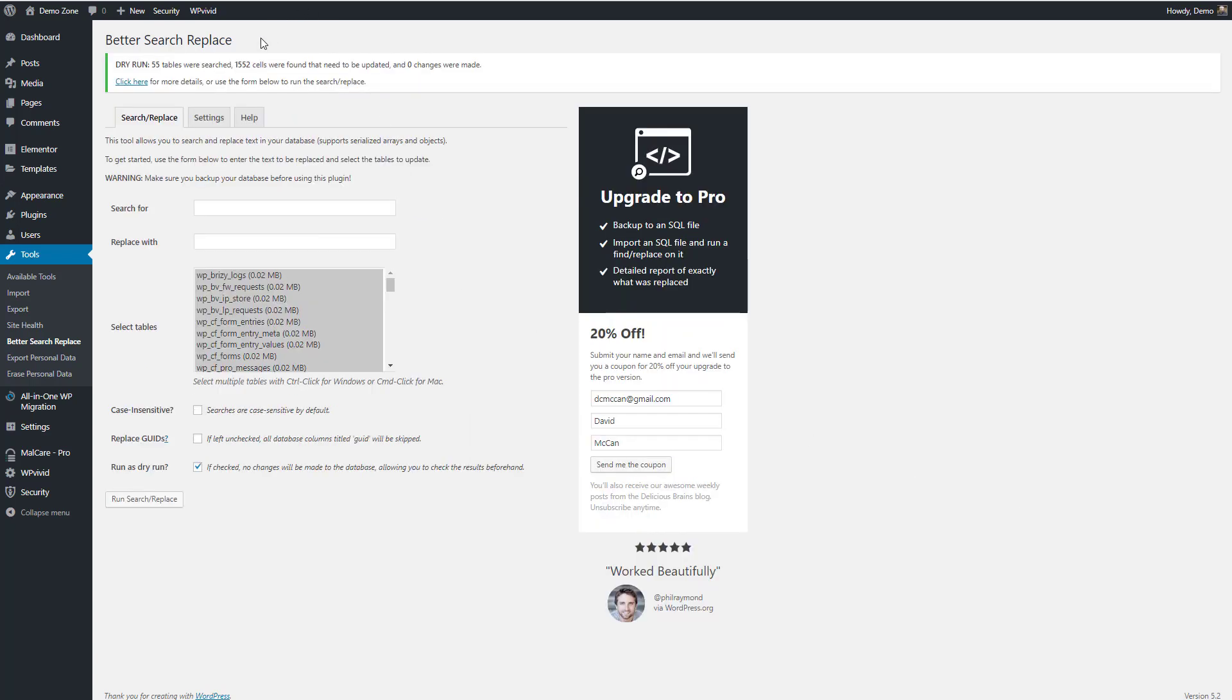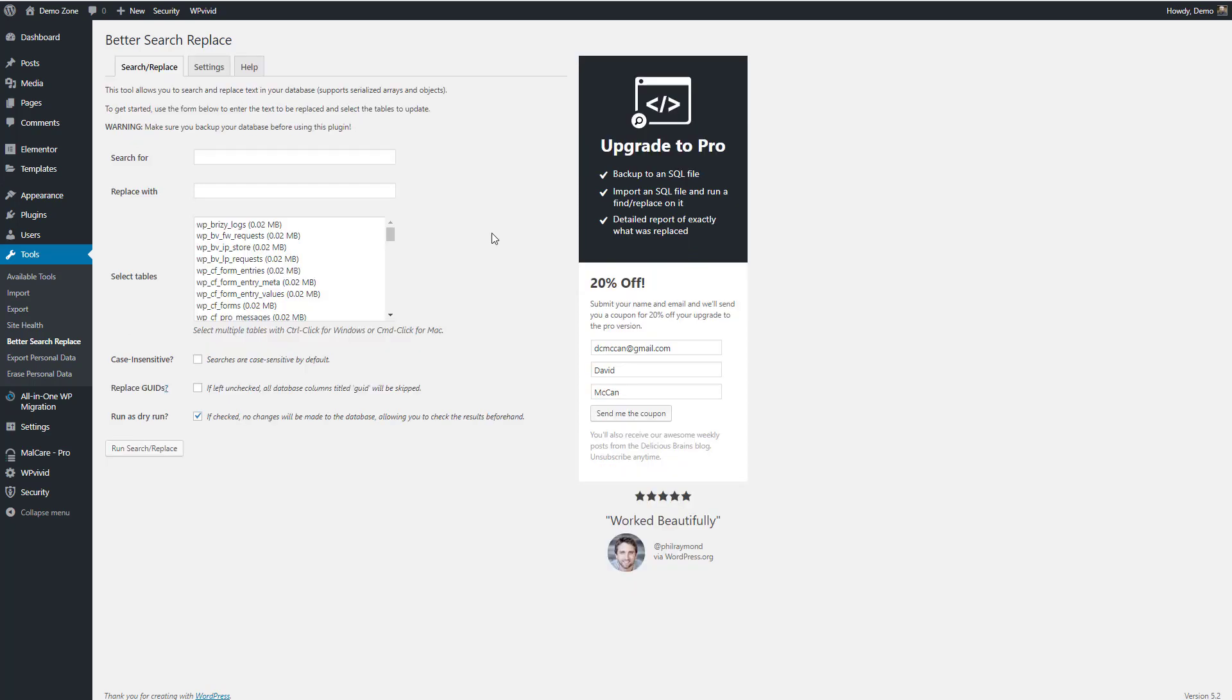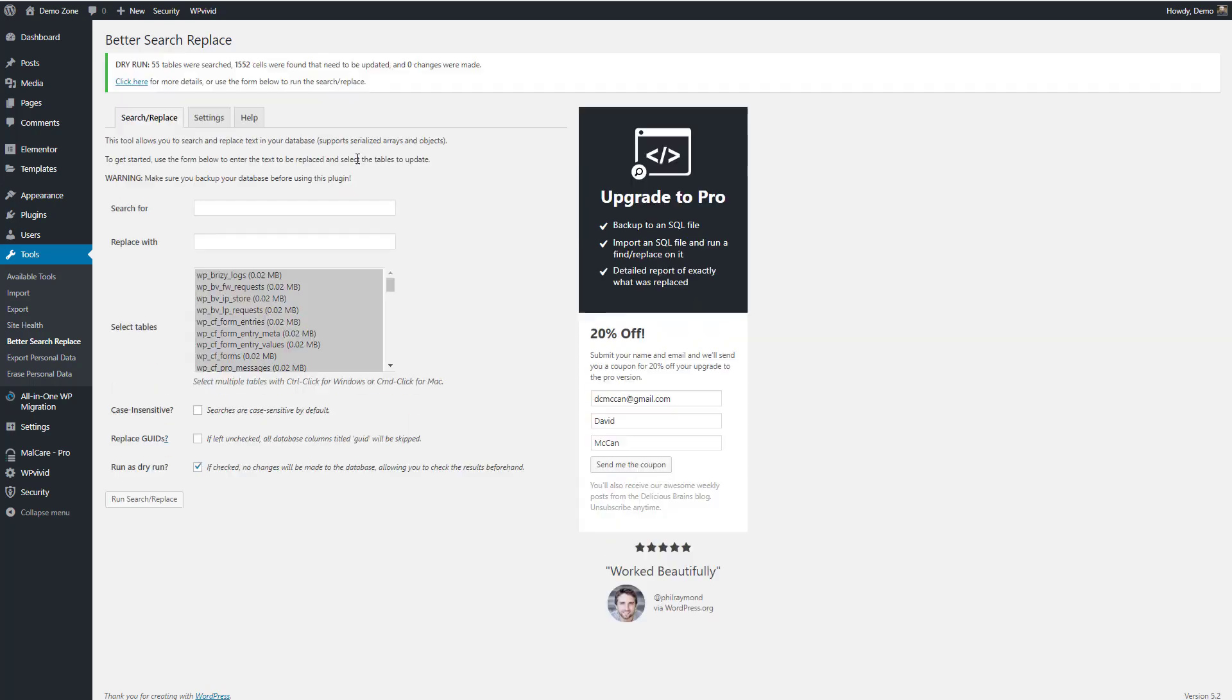And so it did find a bunch that needed to be updated that had the old URL in it. I went and looked into the database at those. And most of those are in log files, which probably isn't a big deal. But I think I would run something like better search and replace anyway, just to be careful and sure that everything got moved over.